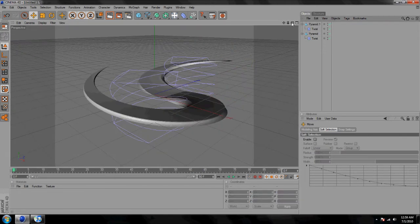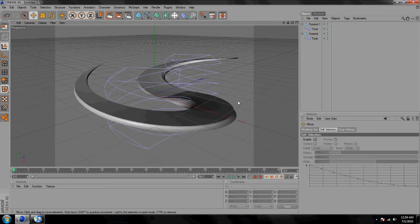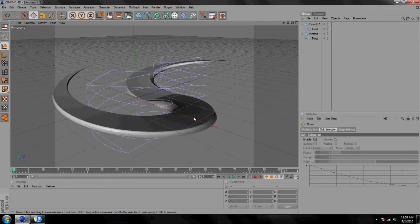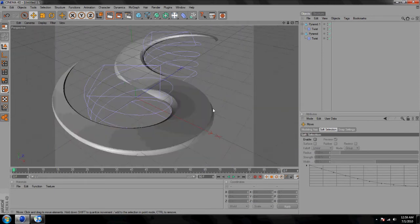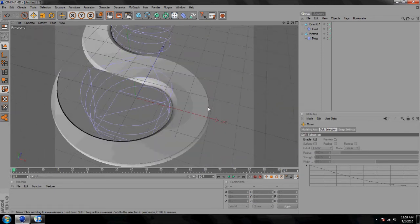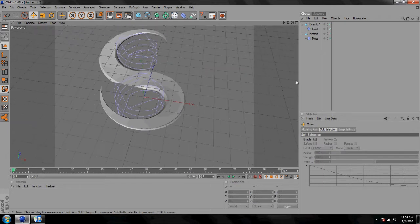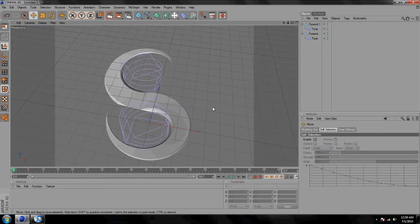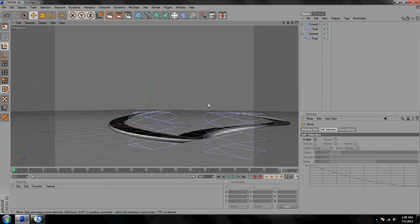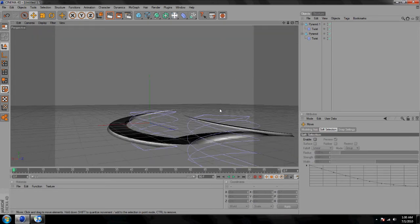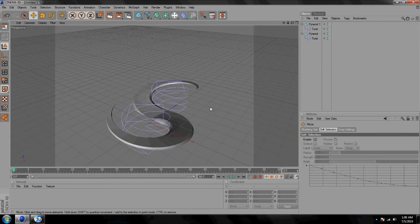Exit out of that, and now if we rotate — wow, look at it! You have like a nice little S shape. If I zoom out and move this, you can see you have a nice little 3D shape right there that you can change into whatever shape you want.